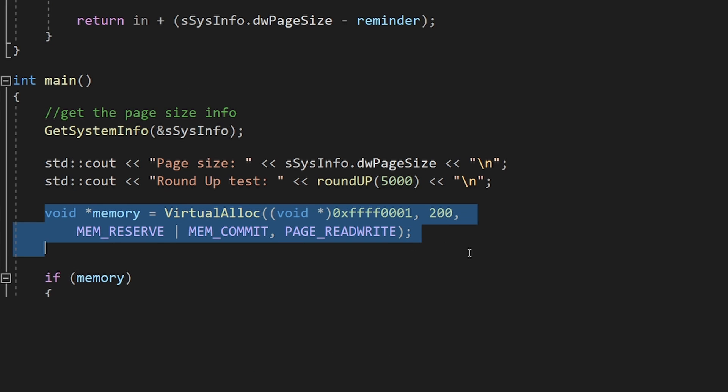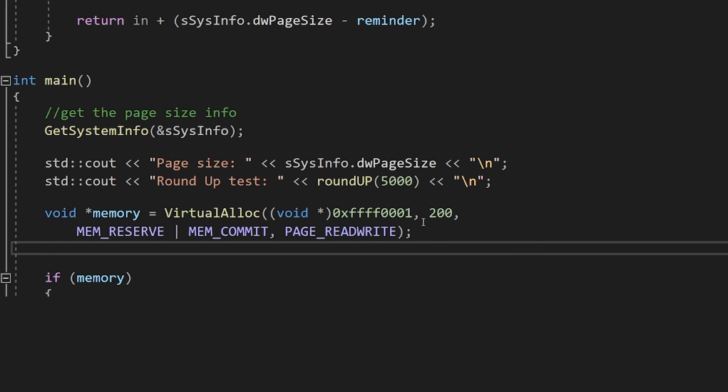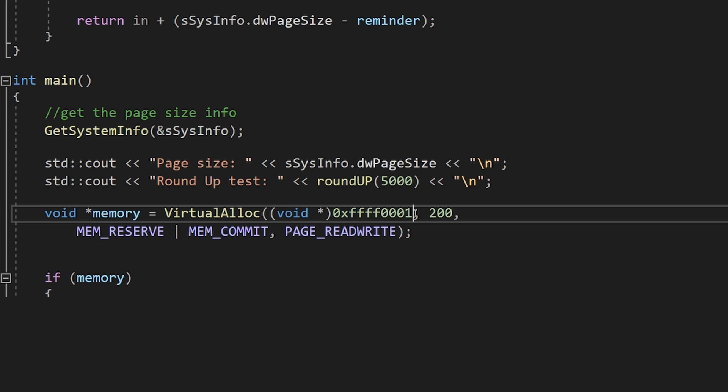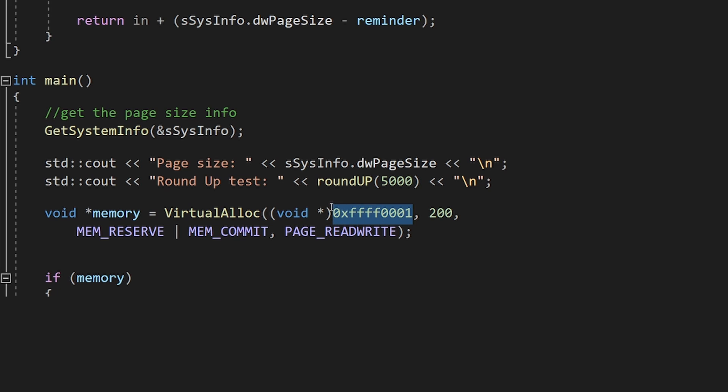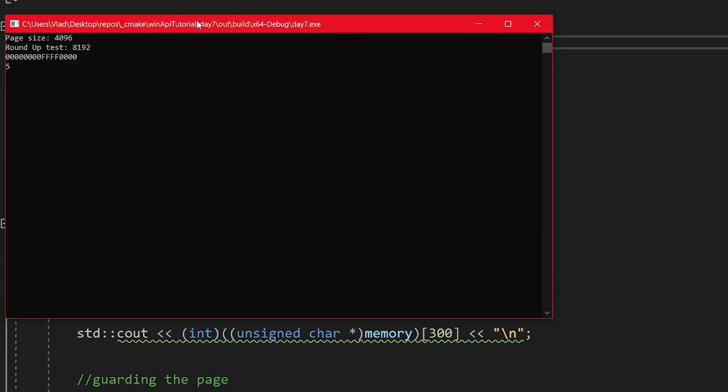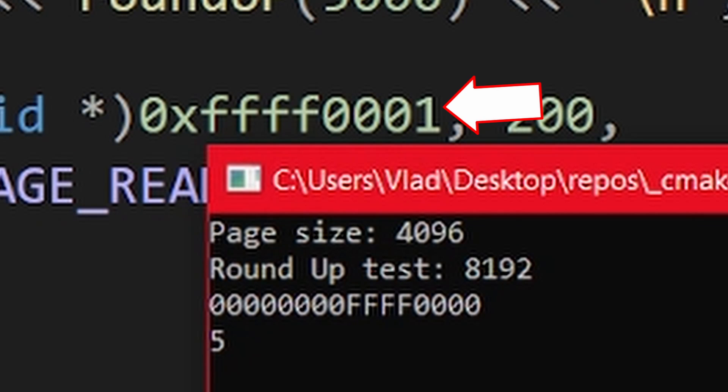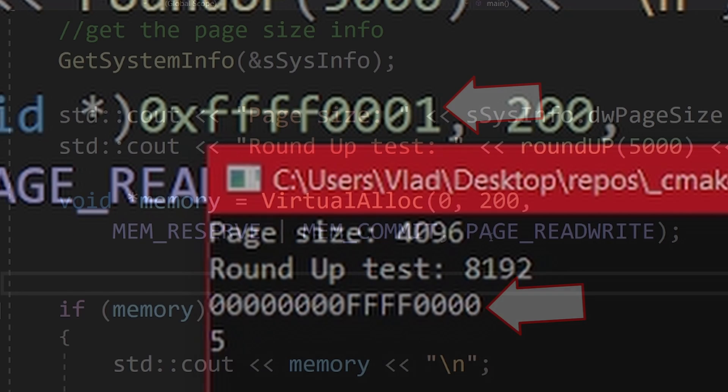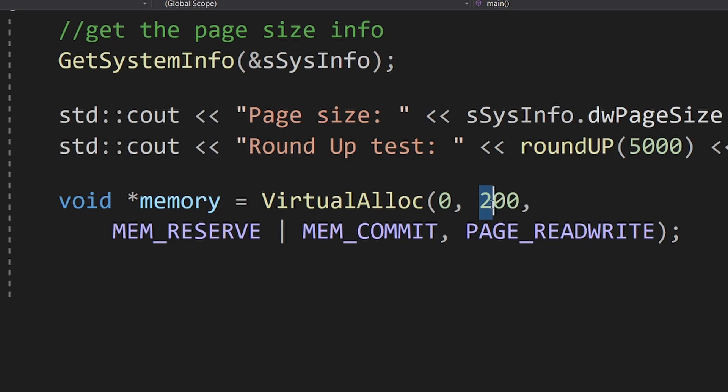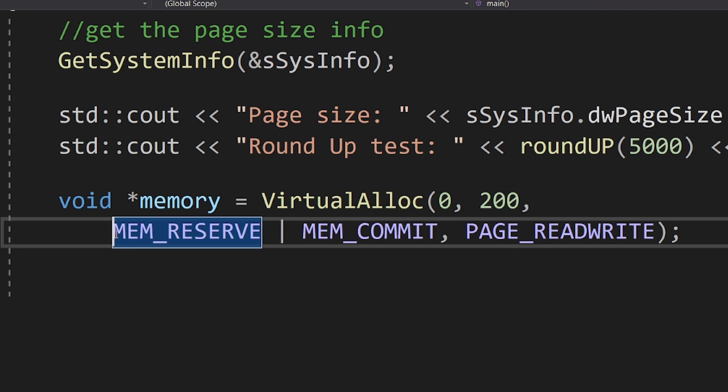The first thing we do is call VirtualAlloc. Notice that you can specify at what memory location to allocate the memory if you want, but this will fail if that memory region is already used. Also, that memory region will be rounded down to the page size. Next, we pass how many bytes to allocate, but remember that this number will be rounded up to be a multiple of a page size.